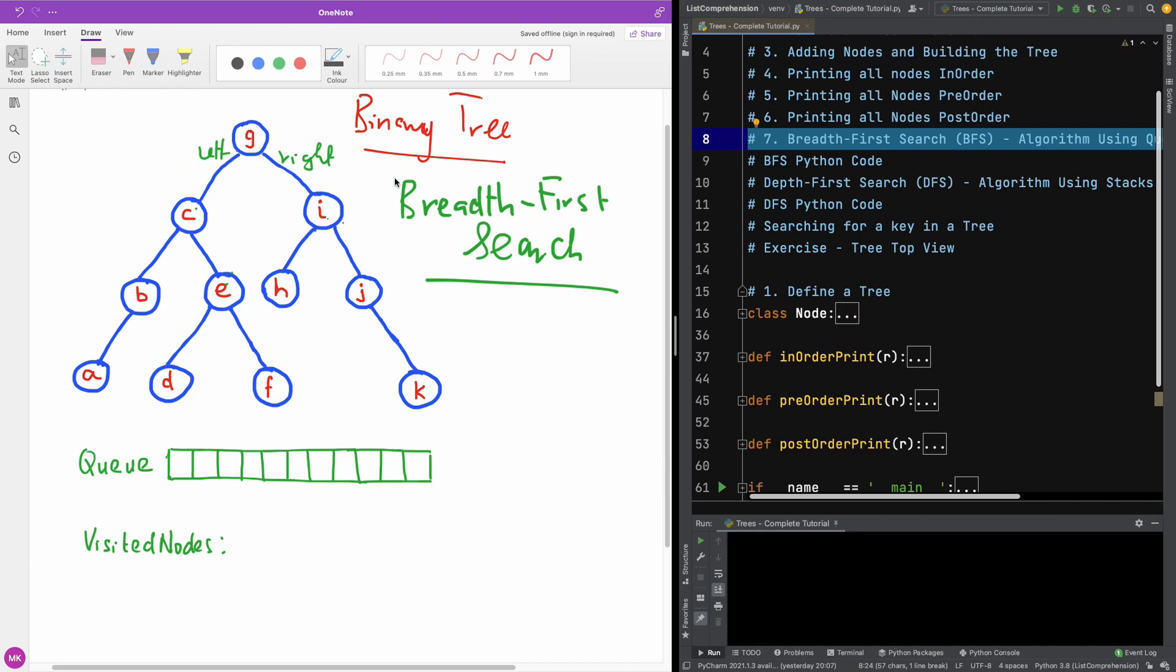So basically, it is also called Level Order Traversal. So basically, we are going to be taking this level, taking this level, and just like that.